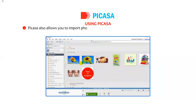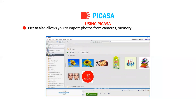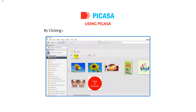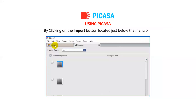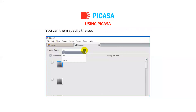Picasa also allows you to import photos from cameras, memory cards, and other devices attached to your computer by clicking on the Import button located just below the menu bar. You can then specify the source under the Import From option.